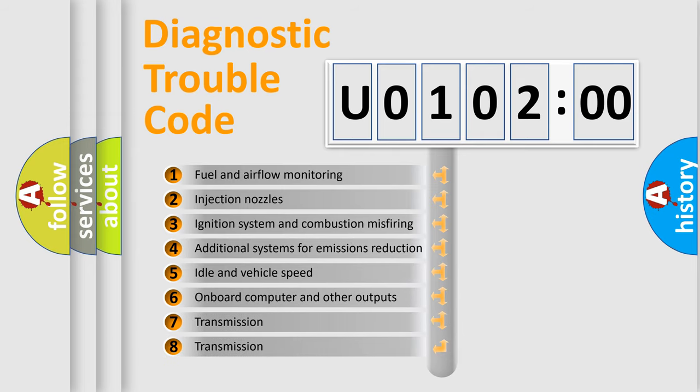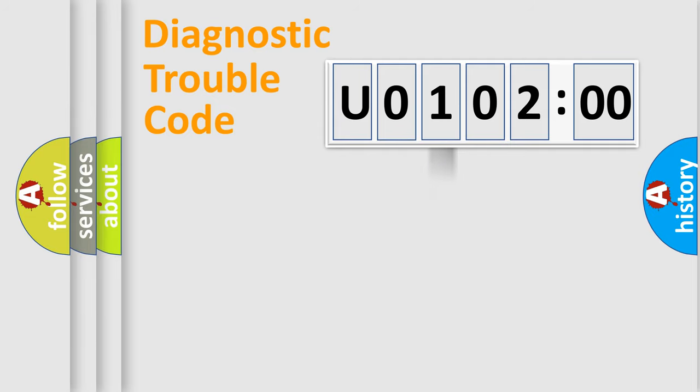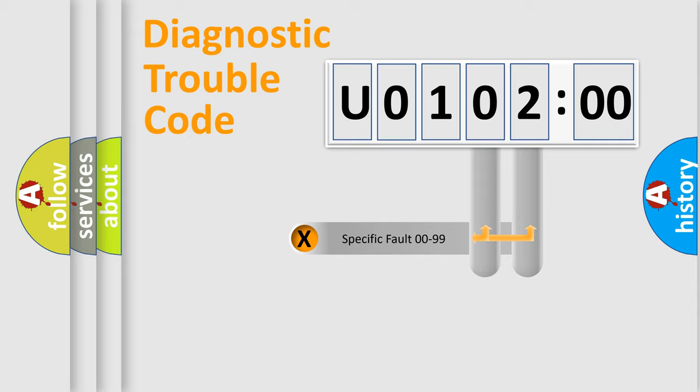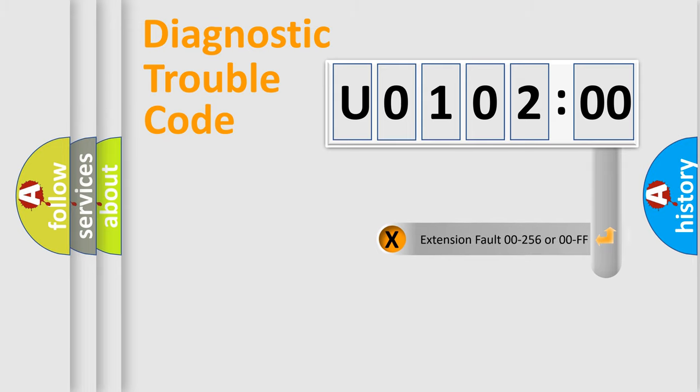The third character specifies a subset of errors. The distribution shown is valid only for the standardized DTC code. Only the last two characters define the specific fault of the group. The add-on to the error code serves to specify the status in more detail.